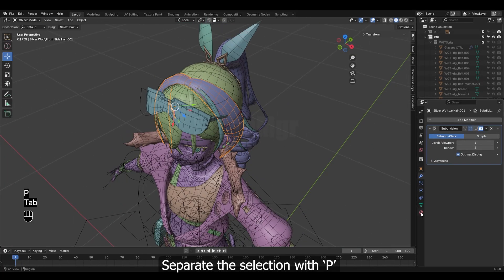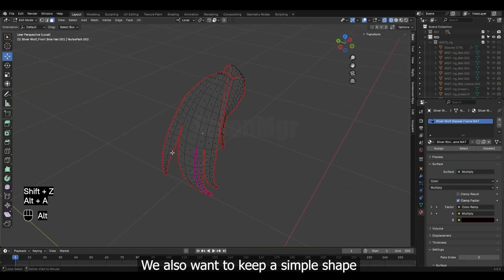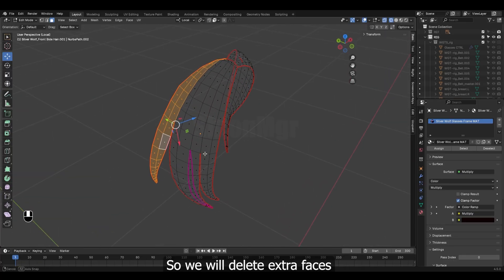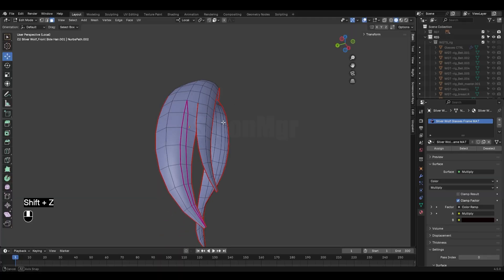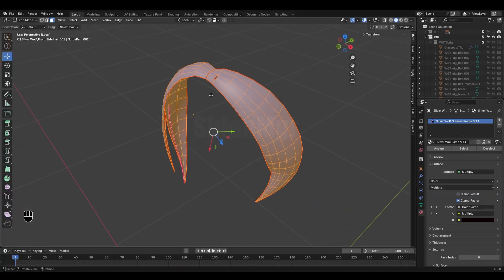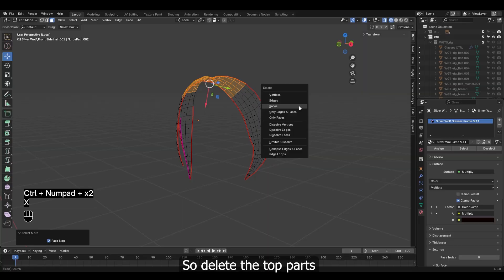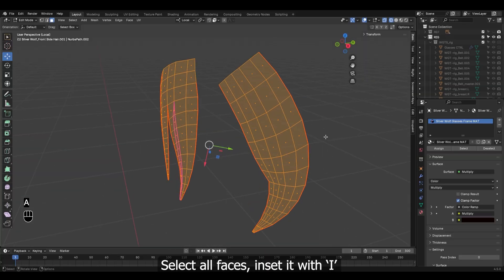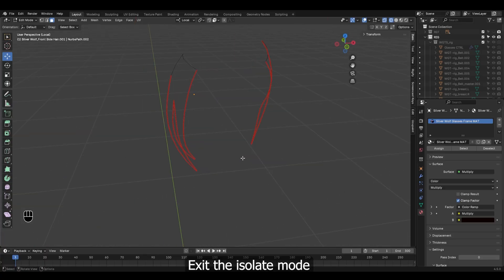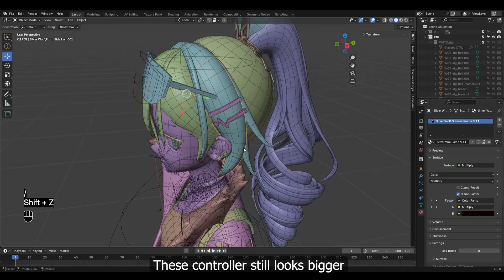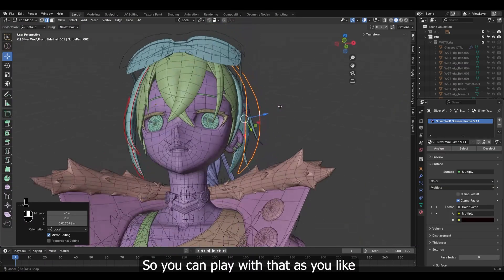Separate the selection with P. Let's isolate this so it's easier to work. We also want to keep a simple shape, so we will delete extra faces. It can be just a small part at the end of the bone chain. So delete the top parts. Select all faces, inset it with I. Now delete the selected faces by vertices. Exit the isolate mode. The controller still looks bigger — for the final, I have scaled them down, so you can play with that as you like.